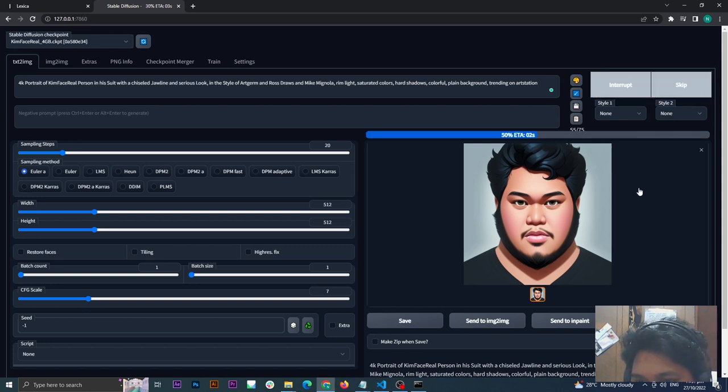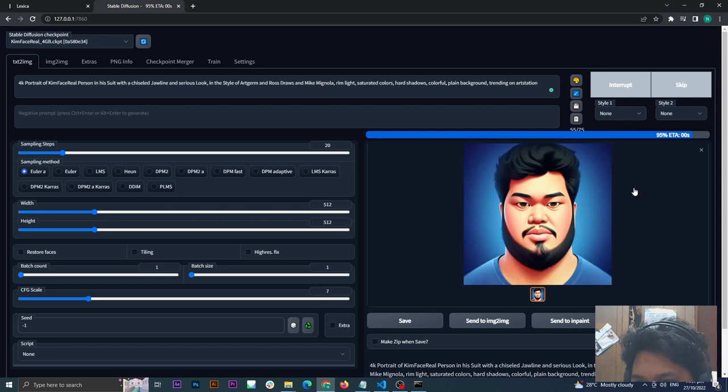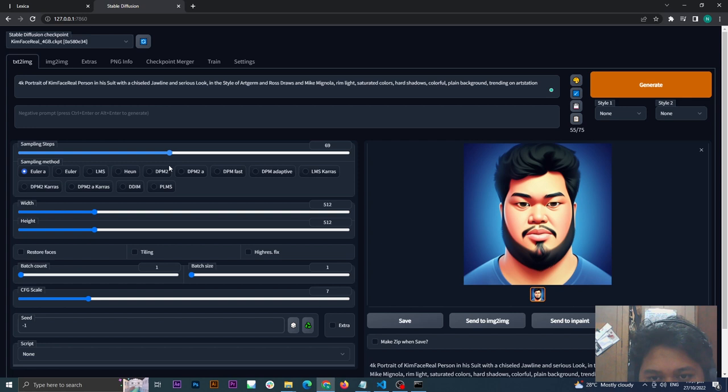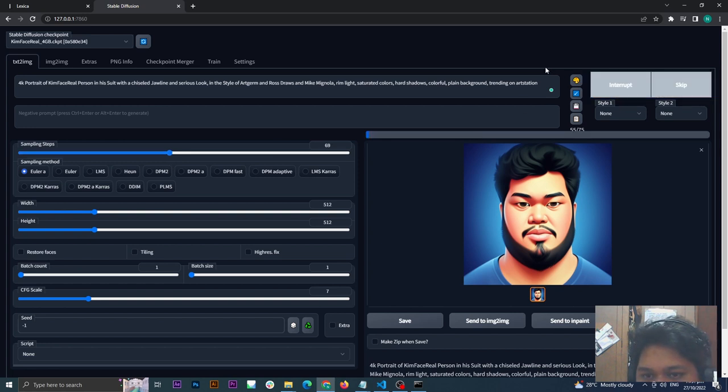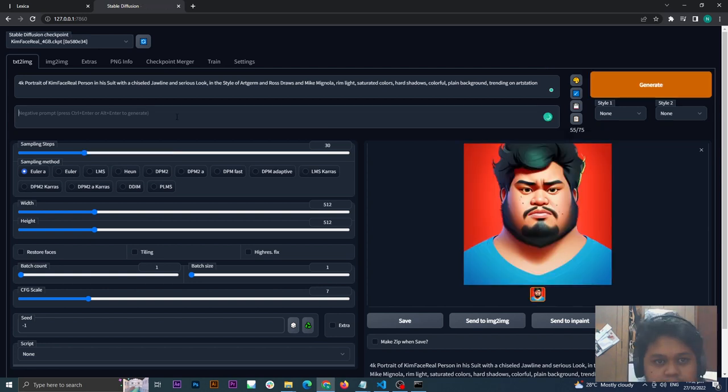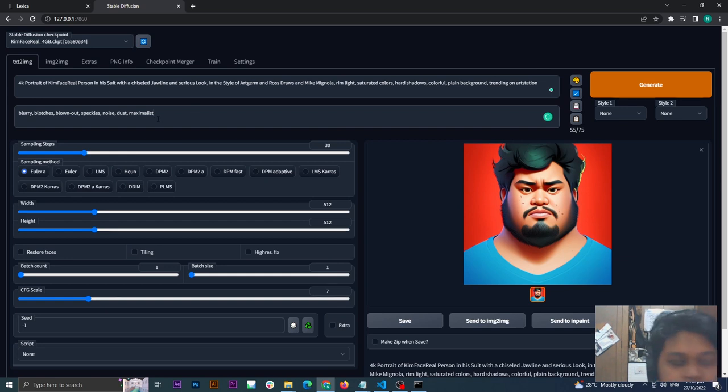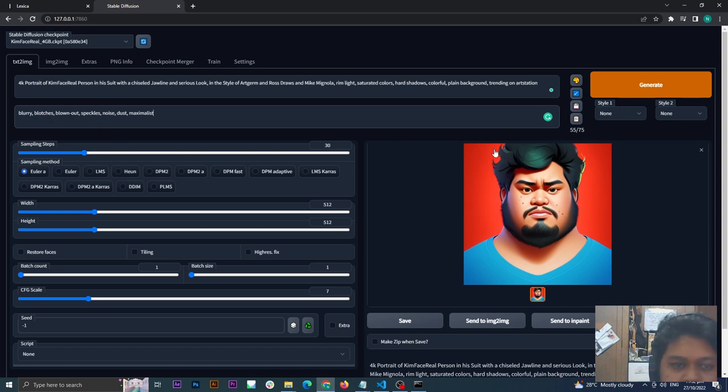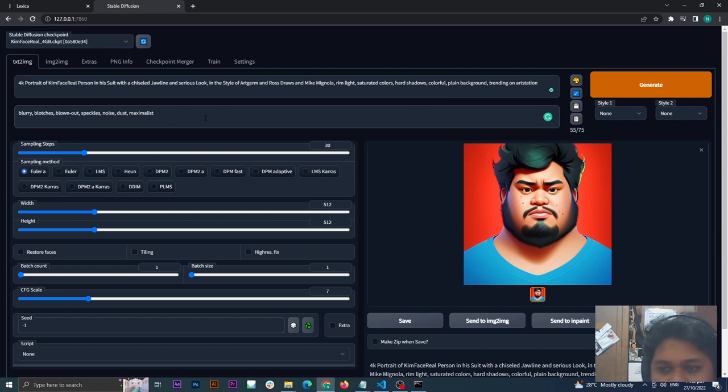Let's generate more. Let's make the sampling method higher. This negative prompt is where you put things that you don't like to show up here. So I don't like blurry, blotches, blown-out, speckles, noise, dust. You can put it here.